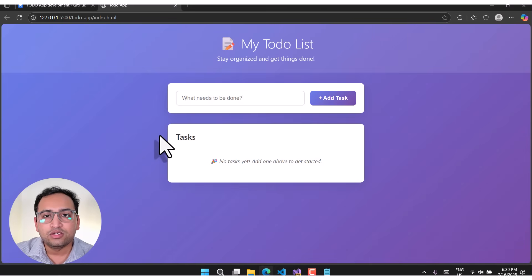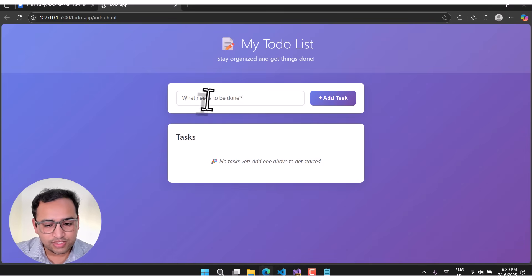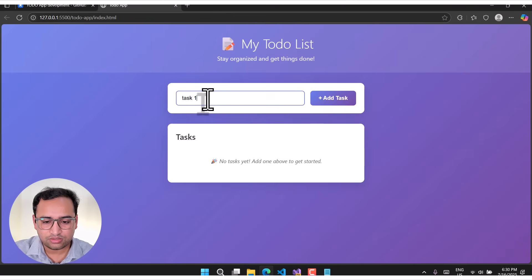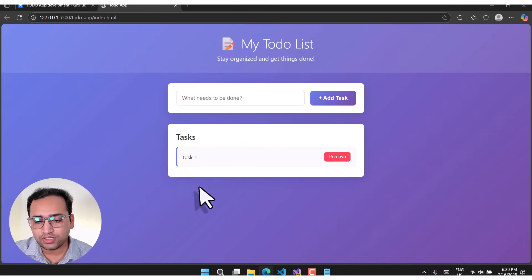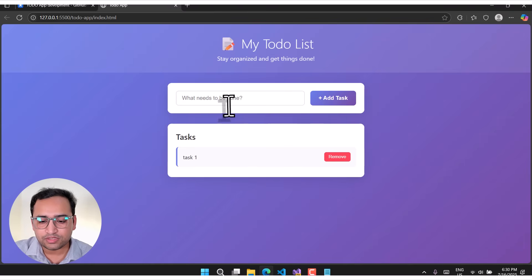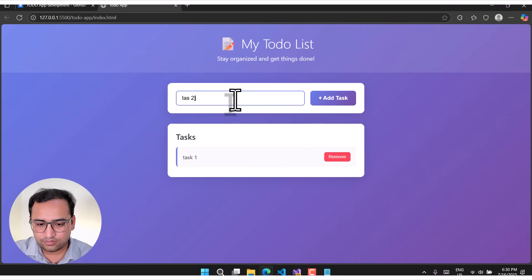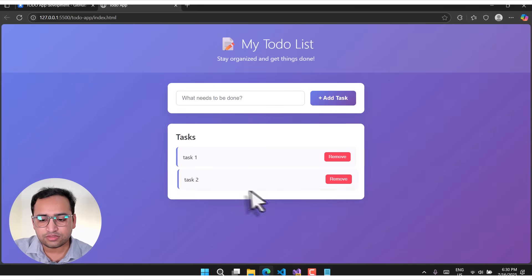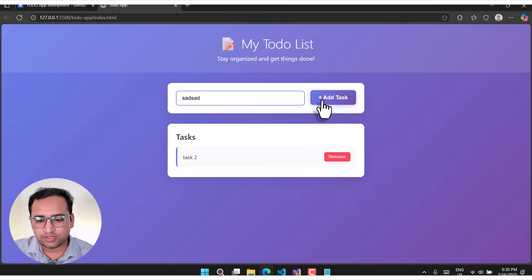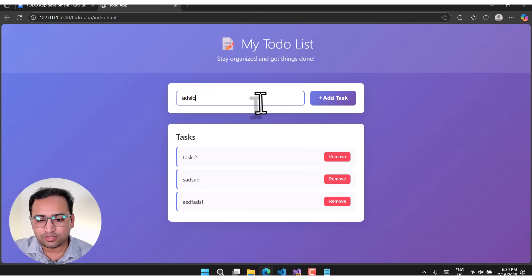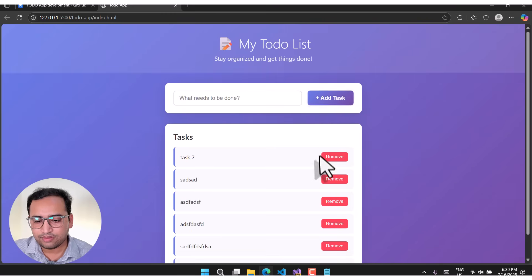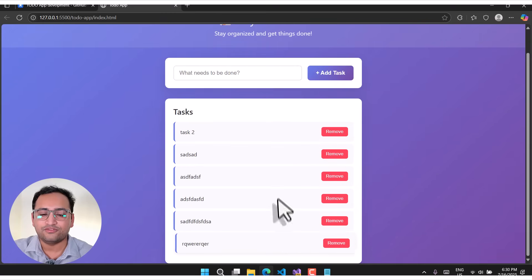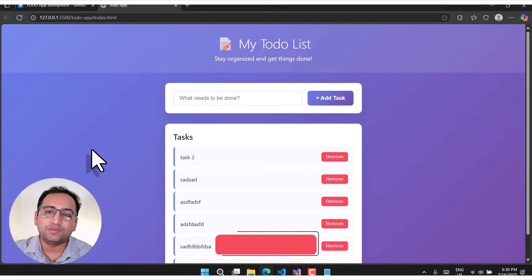This time you can see we have a proper to-do application. Let's add 'task one' — we have the first task and when you hover over it you get proper animations. Task two — you can remove tasks as well. Let's quickly add some dummy data to see how it looks with many records. It has a proper list of tasks.